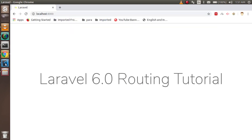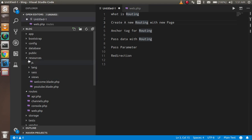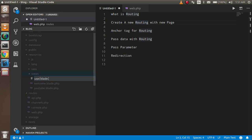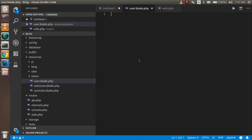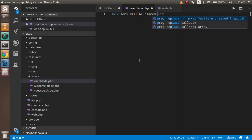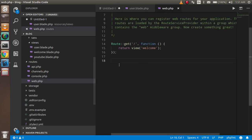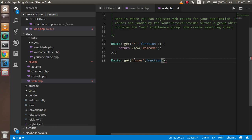Now let's create a new routing file. I have to create one more page, so I'll open the resources folder, go inside the views folder, and create a new file called user.blade.php. Inside it I'll write an h1 tag with 'users will be placed here'. Then I need to make a route for this using Route::get with 'user' and a callback function that returns the view 'users'.